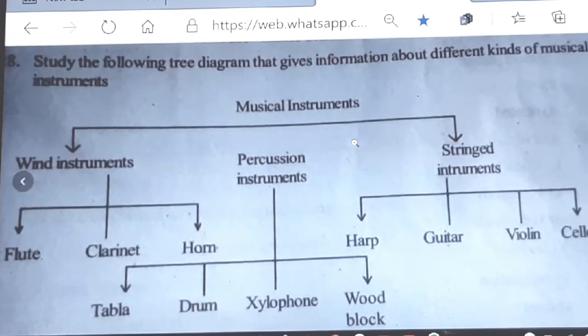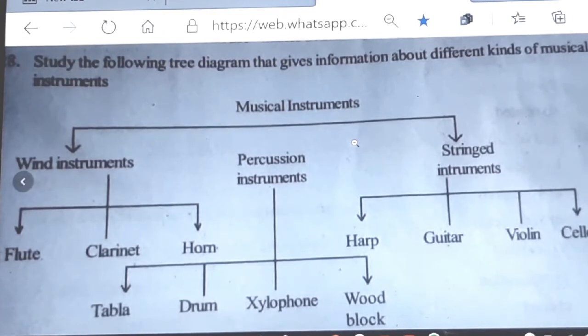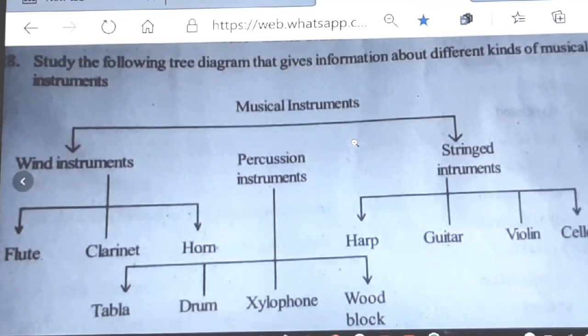Today we are going to learn how to write a paragraph using the details of a tree diagram. This is question number 28 in the second paper of 10th class public exams.